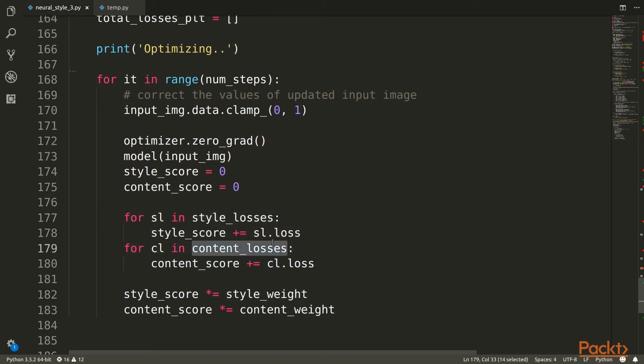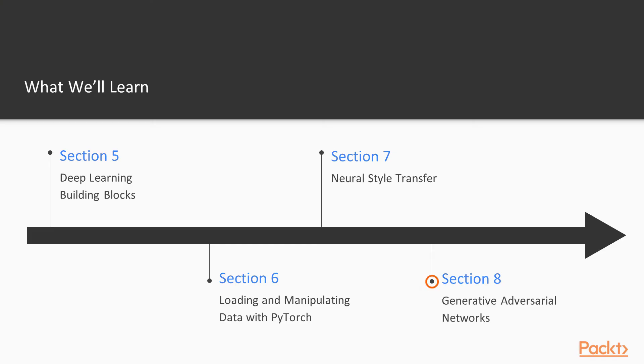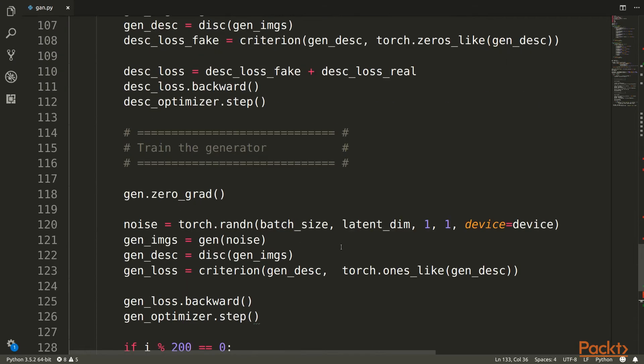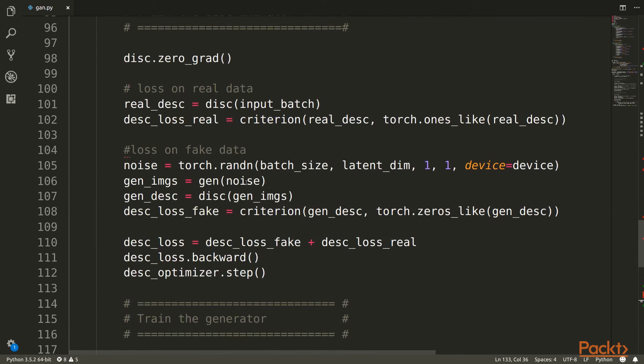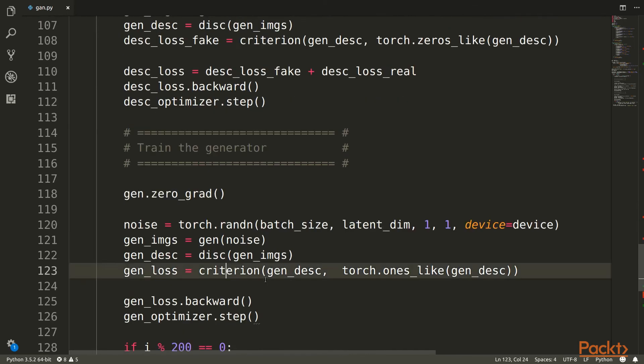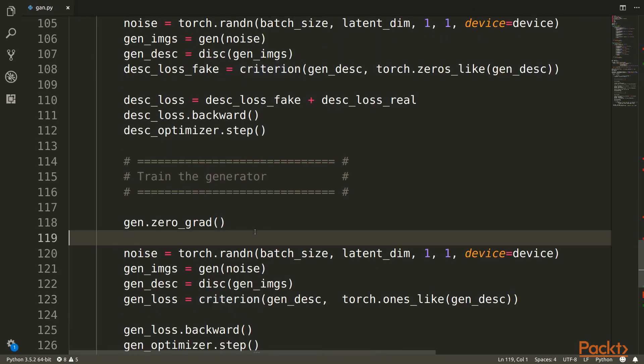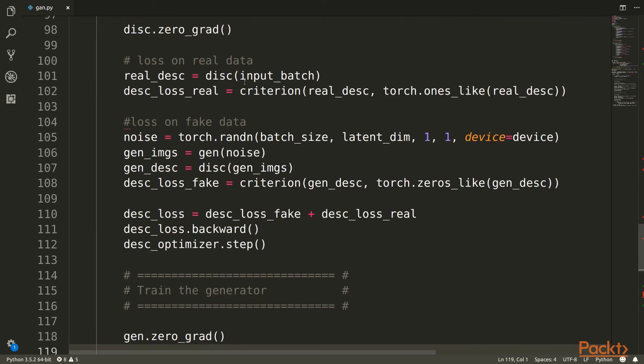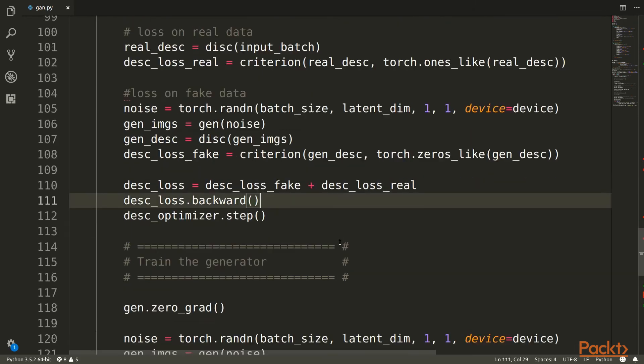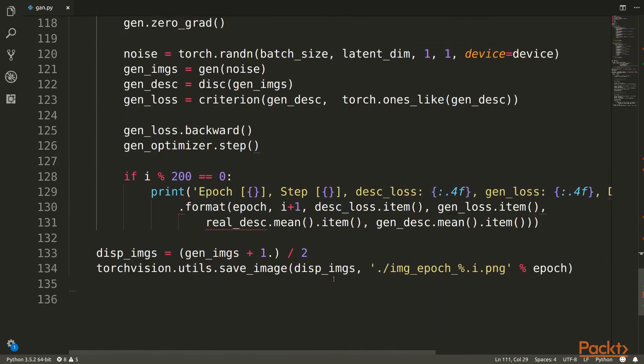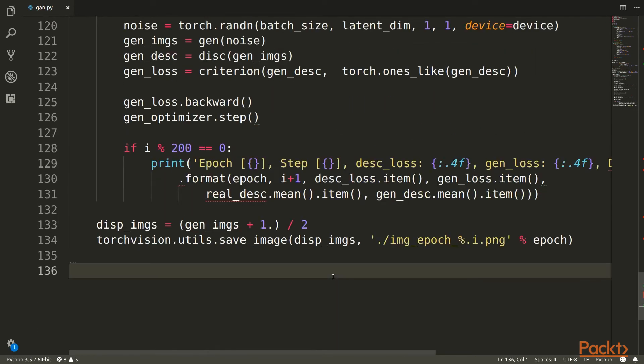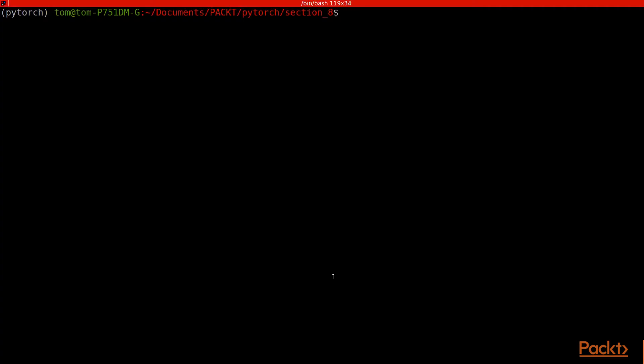Then in section eight, we'll look at something called generative adversarial networks, which is a type of neural network that generates or creates realistic-looking images. Some super cool examples coming up. Don't worry, it's very simple. We go through it all slowly and I'm sure you'll all be fine.